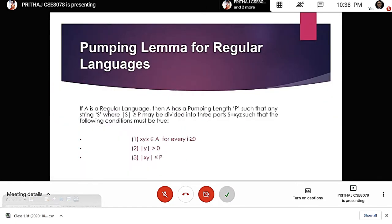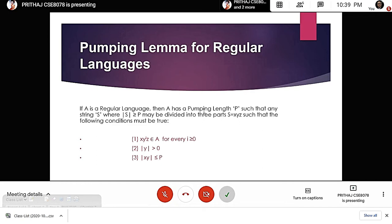Moving on to the pumping lemma for regular language: it states that if A is a regular language, then A has a pumping length — let us say p — such that any string s, where the length of s is greater than or equal to p, may be divided into three parts where s equals xyz. It should follow a few conditions: first, x y^i z should belong to the language for any i greater than or equal to zero; second, the length of y should be greater than zero; and third, the length of xy should be less than or equal to the pumping length p.